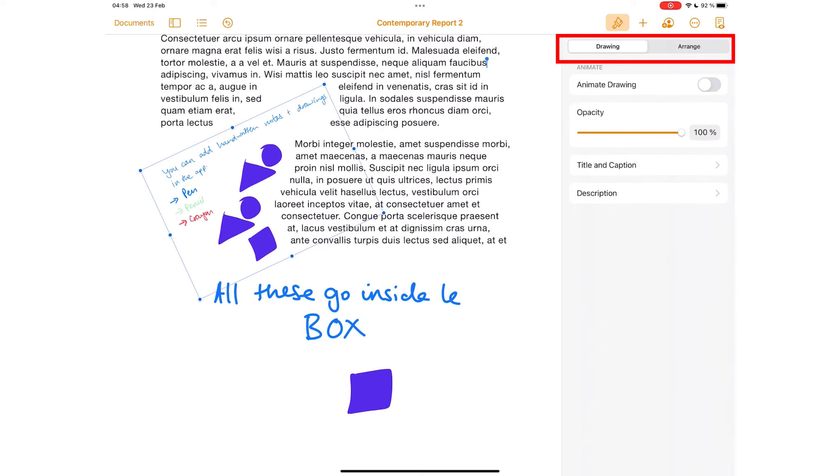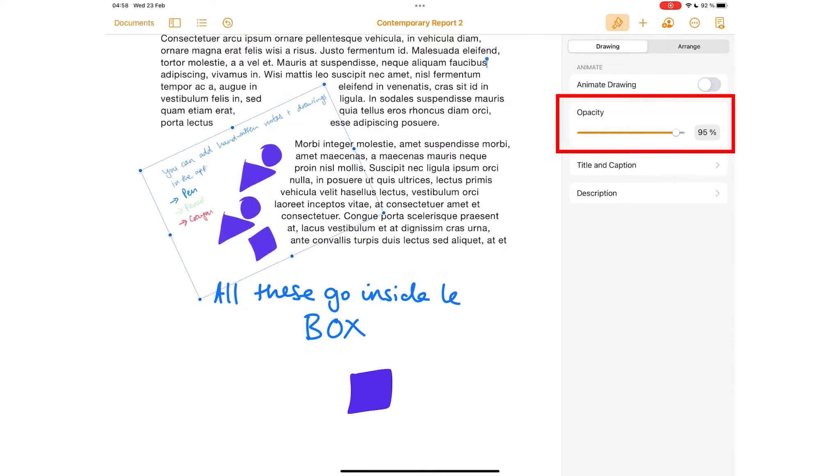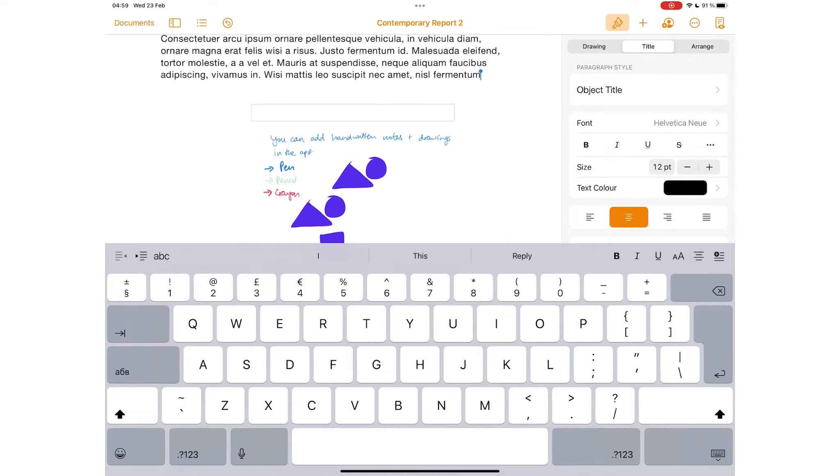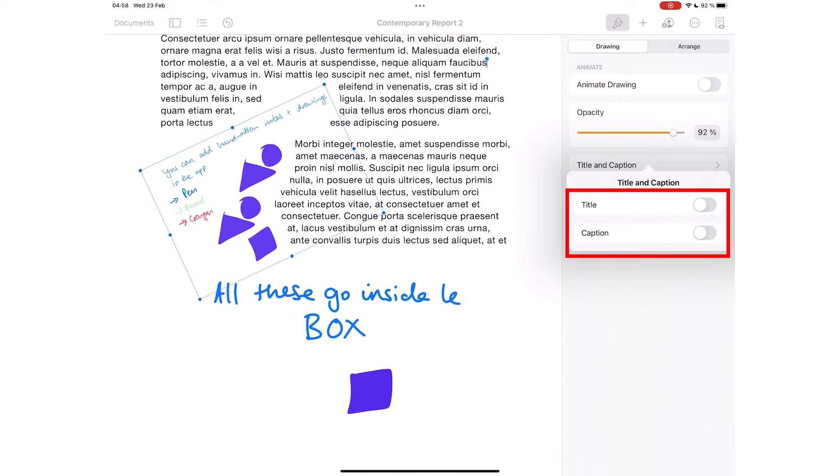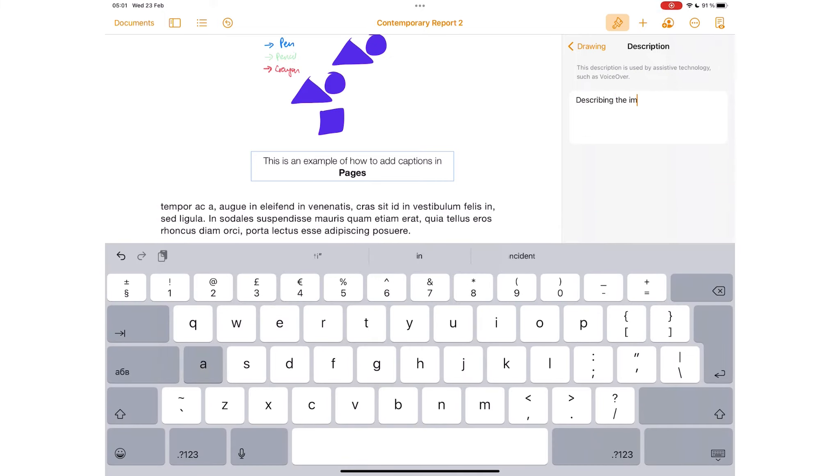Opacity determines how visible your diagram is. You can add captions and title. Your title can either be at the top or bottom of the drawing. You can also describe your drawing to make it more accessible.